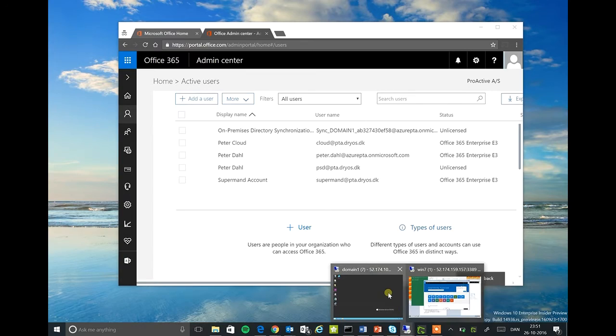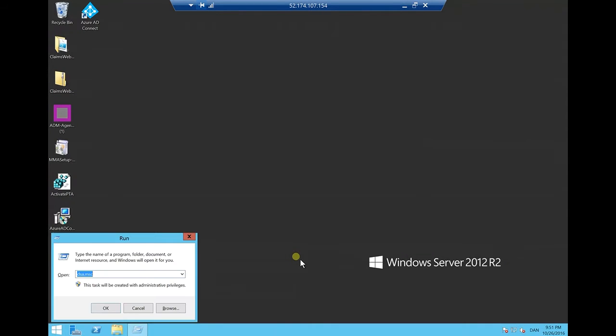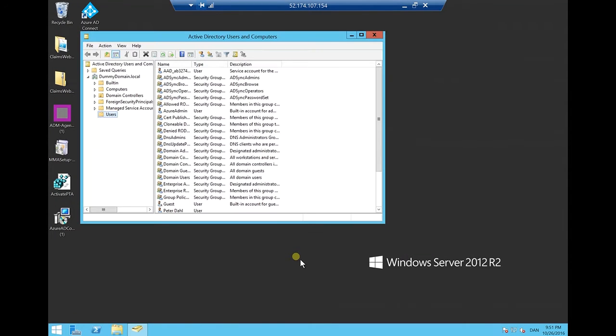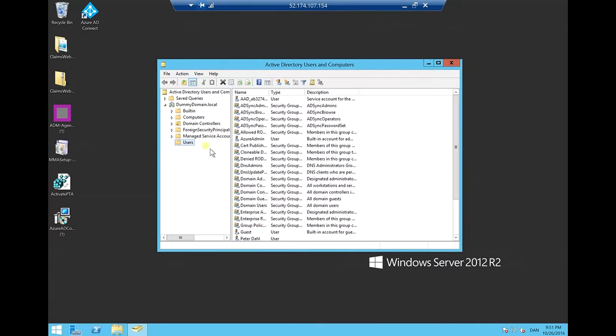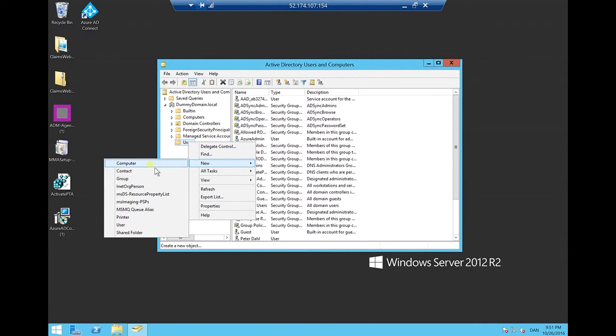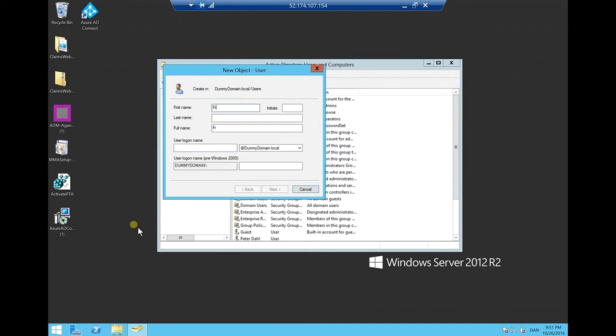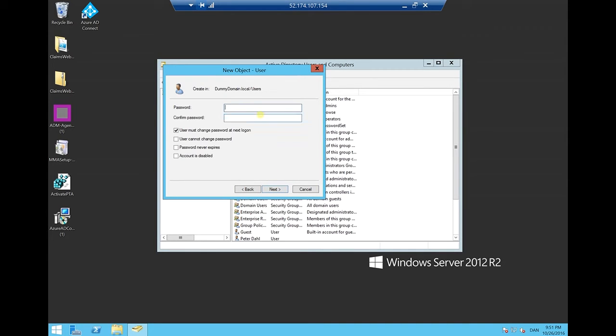First, let me start off by creating a new account in Azure directory. Let's call this frederick.testaccount, set the UPN for it, write a super-secret password.